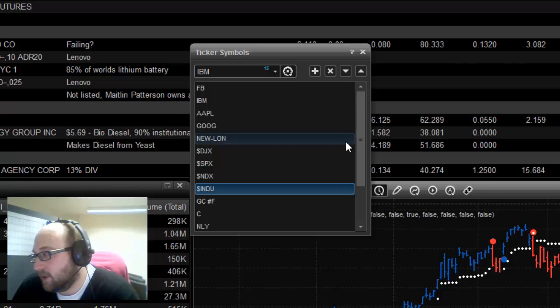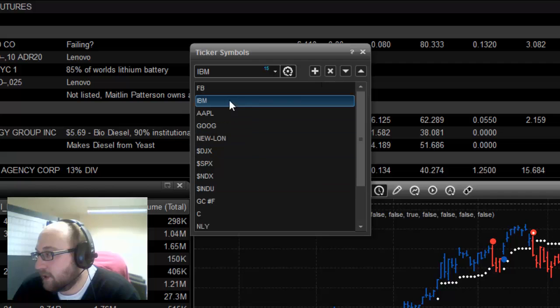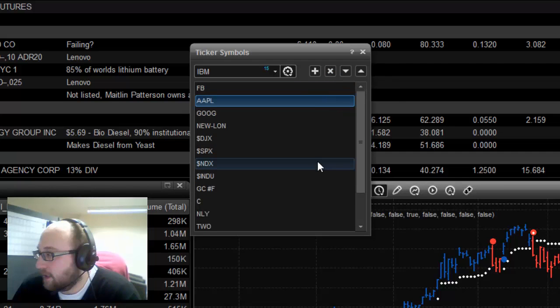If you want to delete something out of your ticker, you click on this X here. So I added IBM. I'm not really interested in IBM. I'm going to delete that. And then we can close this.